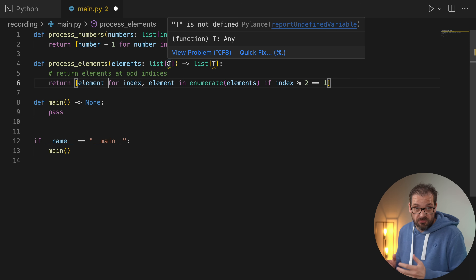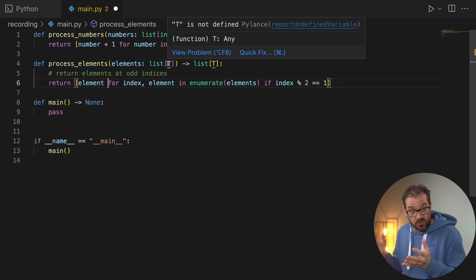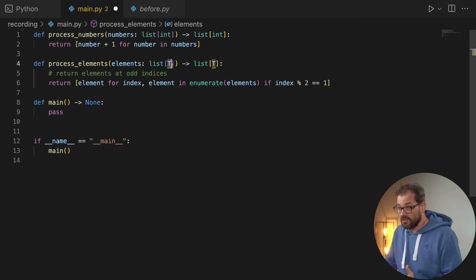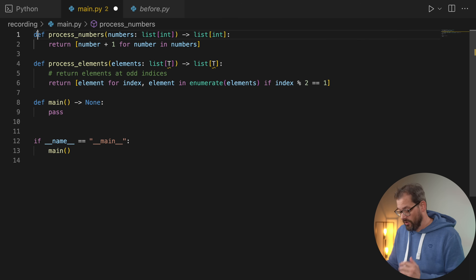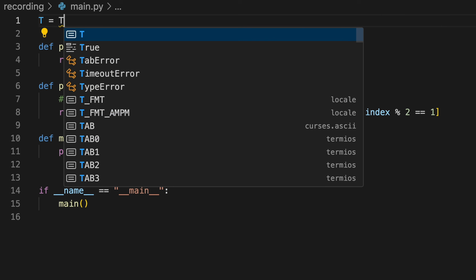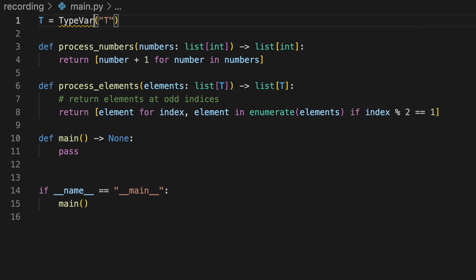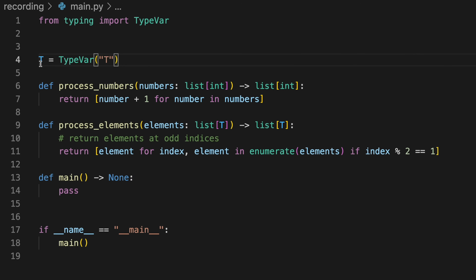We simply want to say this works for any element type — we just want to return elements at odd indices. This is where generics are very helpful. At the moment we're getting a 'T is not defined' error, which is where in the past you had to use TypeVar. We write `T = TypeVar('T')` and import `TypeVar` from `typing`. Now `T` is a generic type and we can use it in the function.